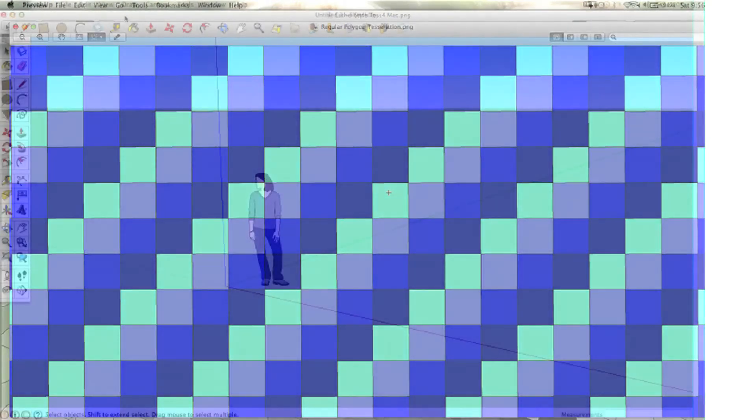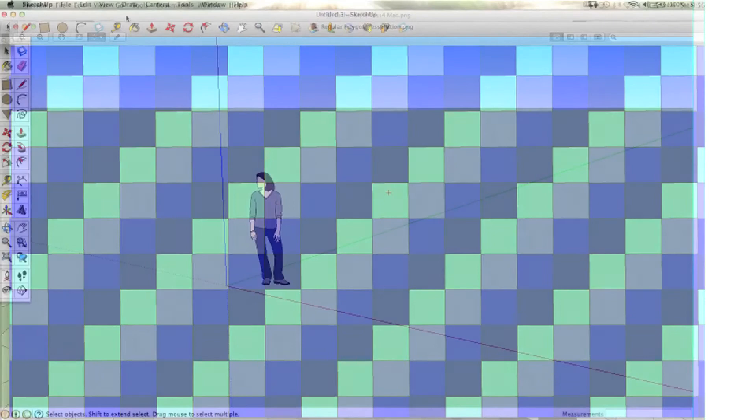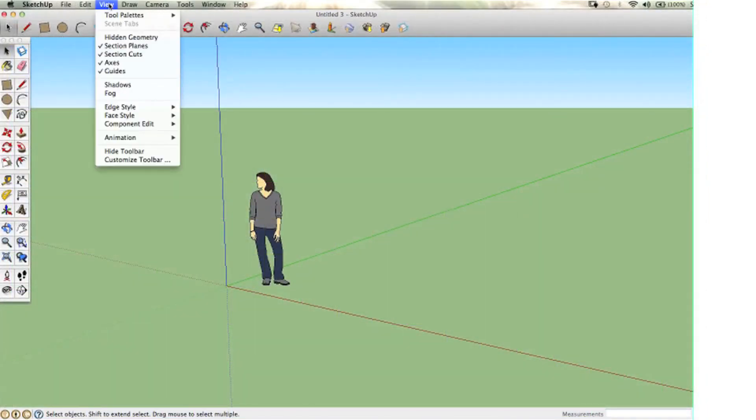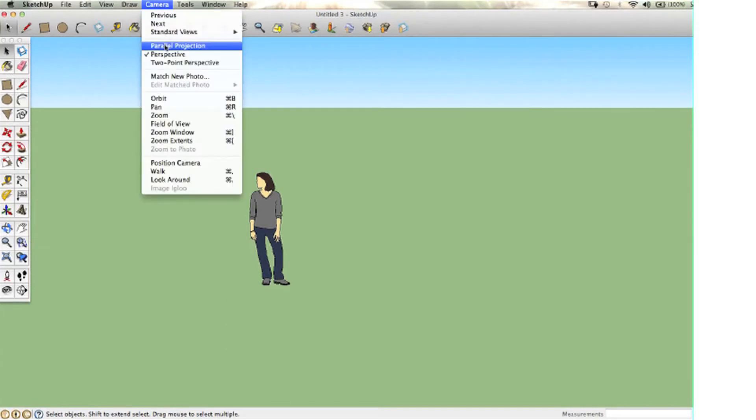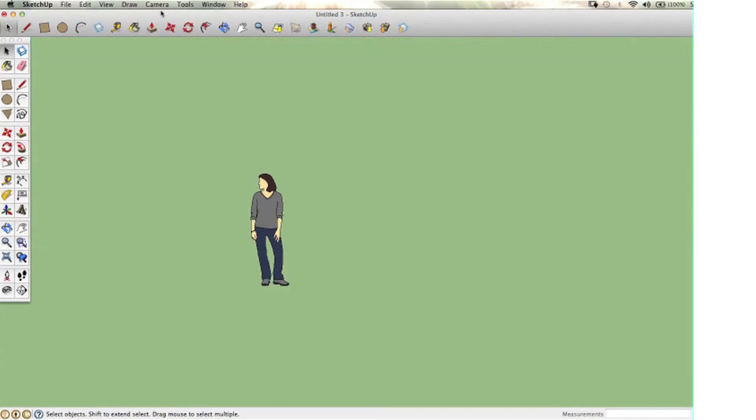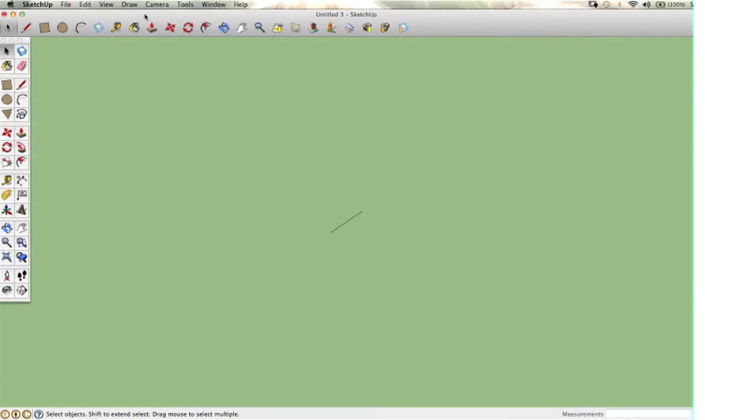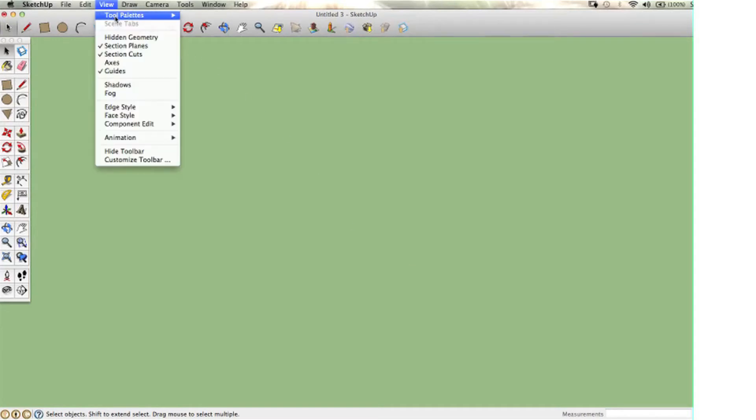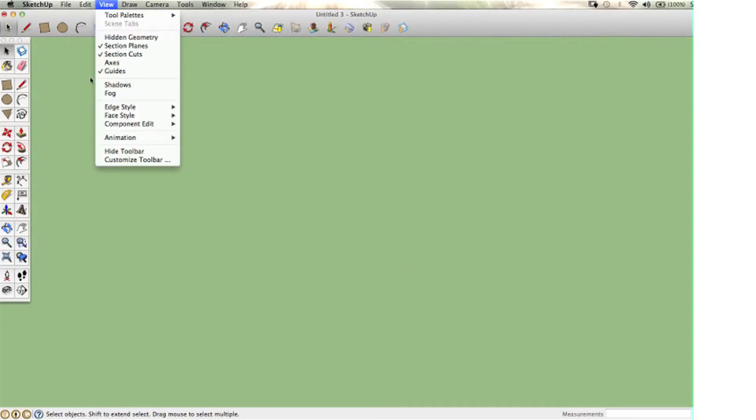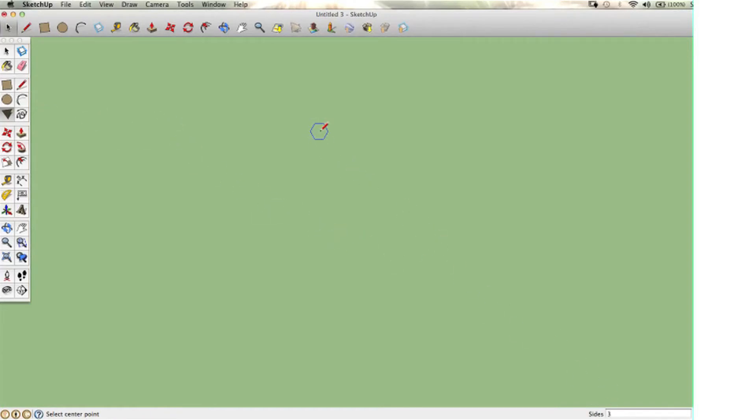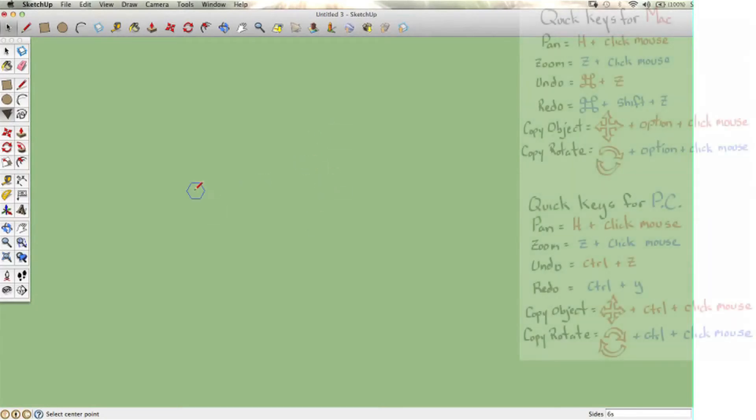So let's try another one. We've already done a square; how about we do a hexagon? I'm starting with a new drawing, so I need to get rid of the axis, go to a parallel projection, top view, and get rid of the figure icon. I've got my large toolset out. I want to go to the polygon tool, and this time I'm going to type in 6S. Although my default is already 6, if it's not, I can type in 6S, Enter, and get a hexagon.